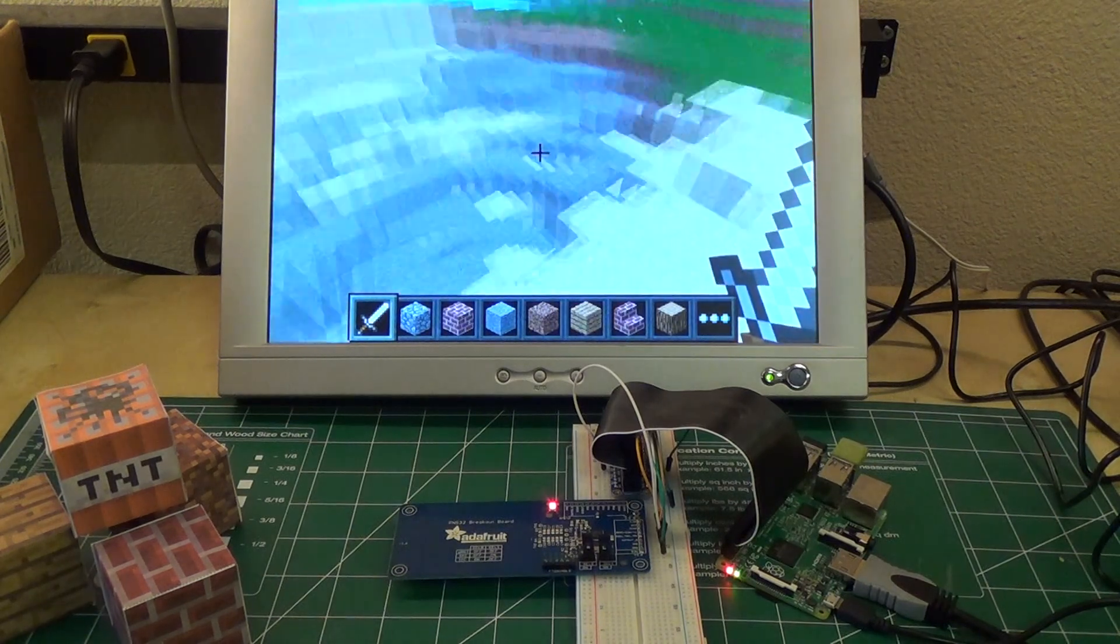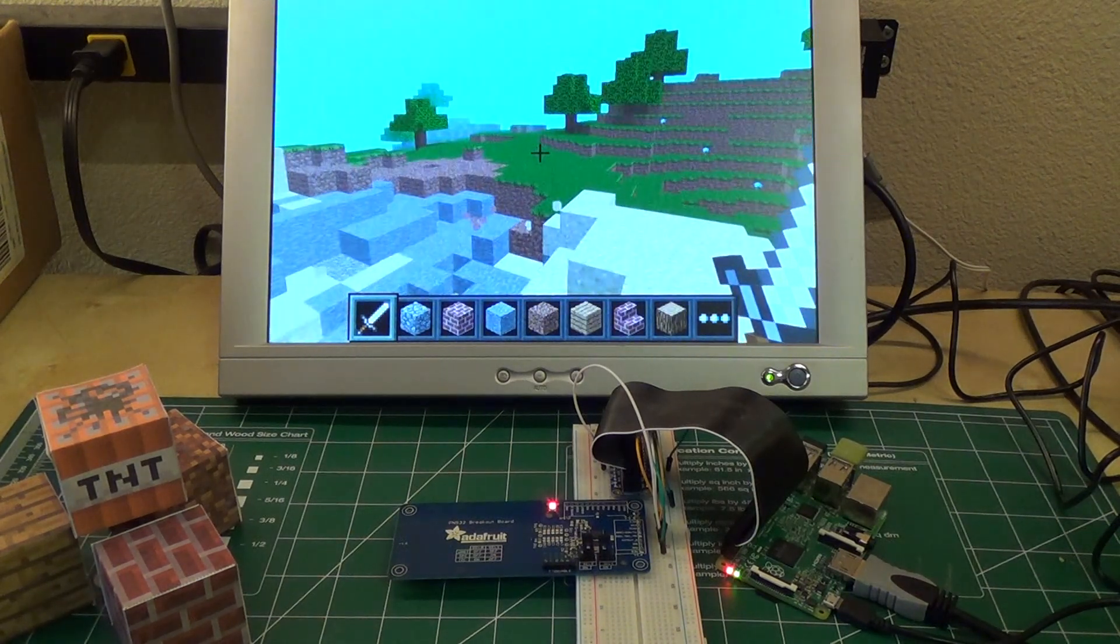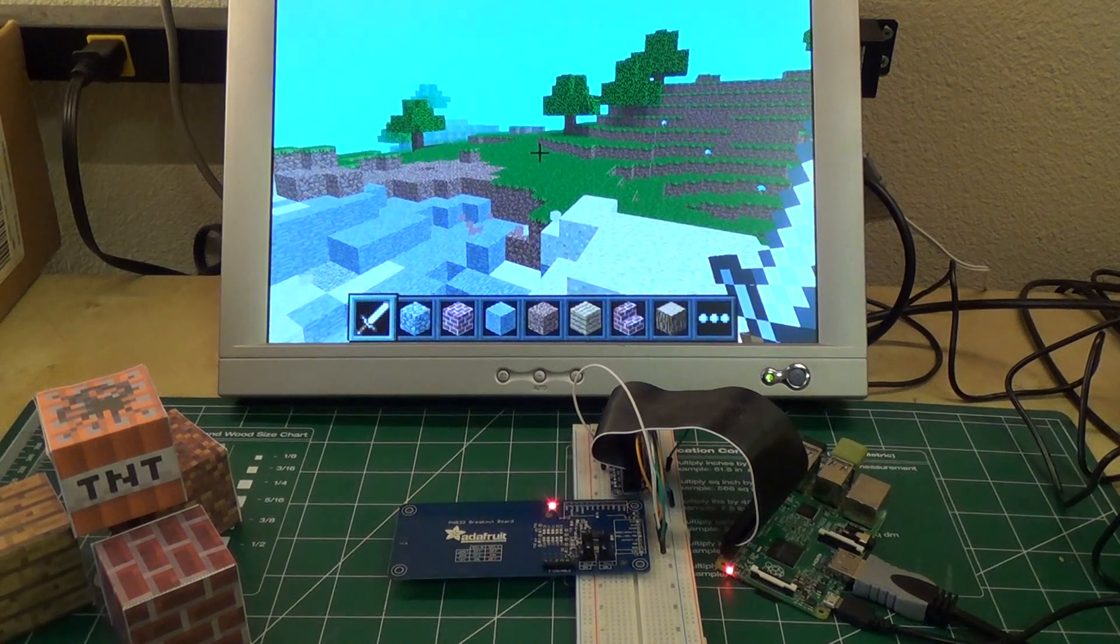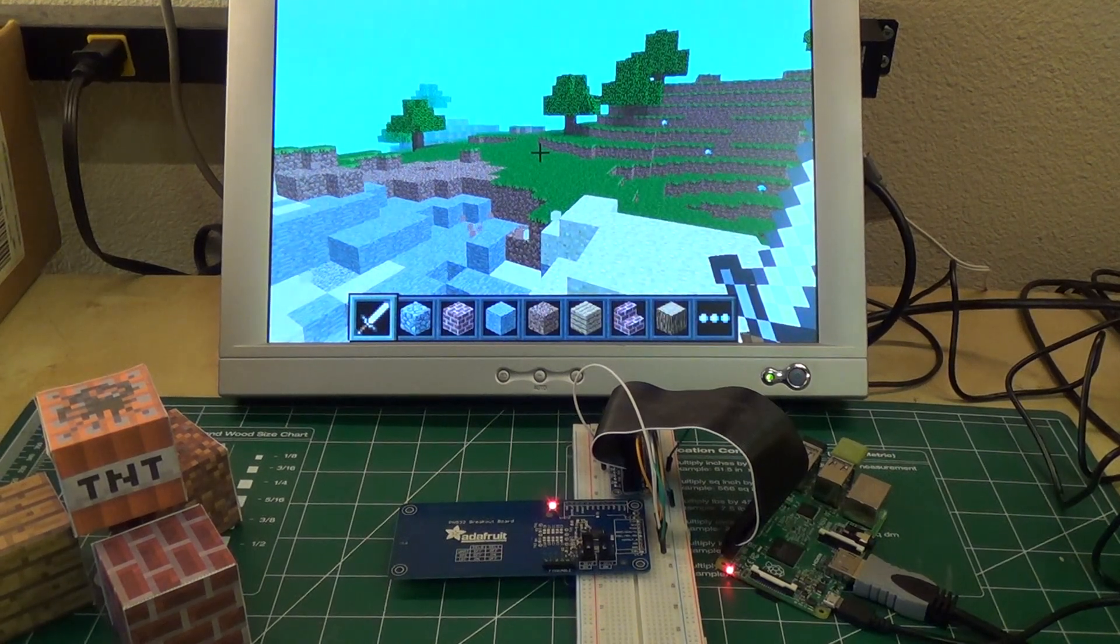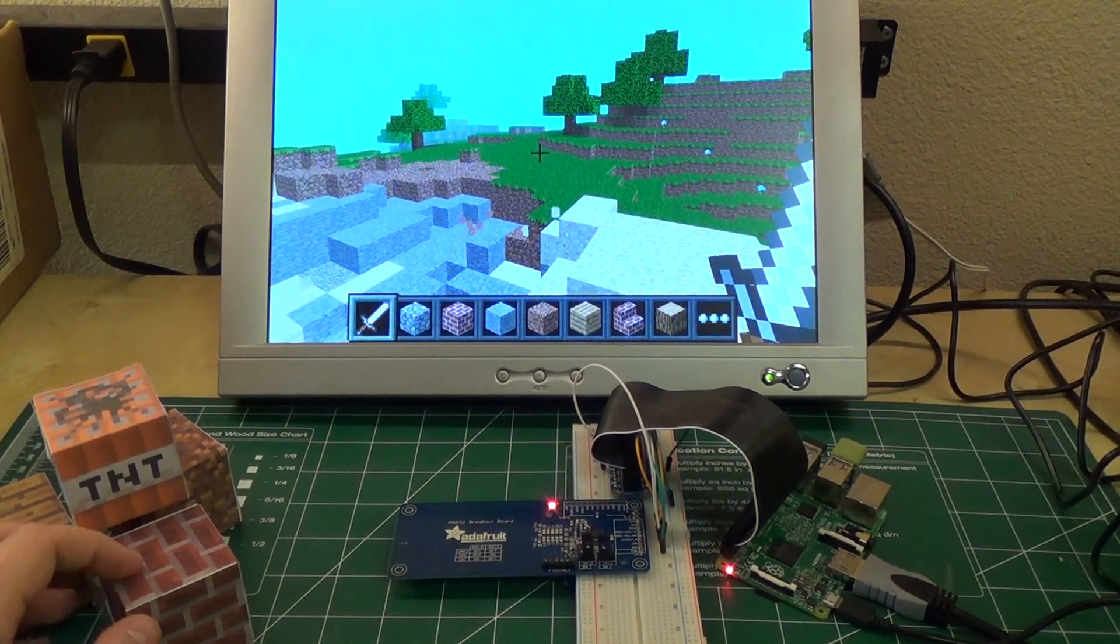And do fun things like create big explosions there. So the way this works is it's using near-field communication, which is just a wireless way of communicating with devices.